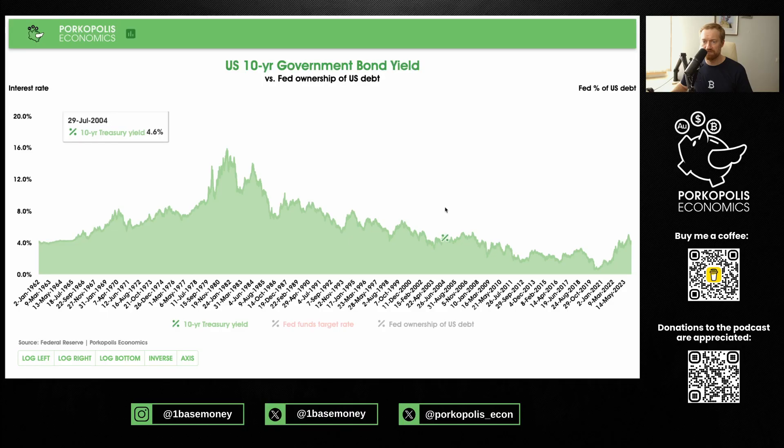Hey everybody, welcome — my name is Matthew, thank you so much for joining today. We're following up on the 10-year US government bond yield over the last 60 years. This is the main metric when you talk about pricing a bond — the yield to maturity, the IRR, the compound annual growth rate if you buy and hold this bond for the stipulated duration — in this case 10 years. The average interest rate is about 6%, and we're now at about 4.2%.